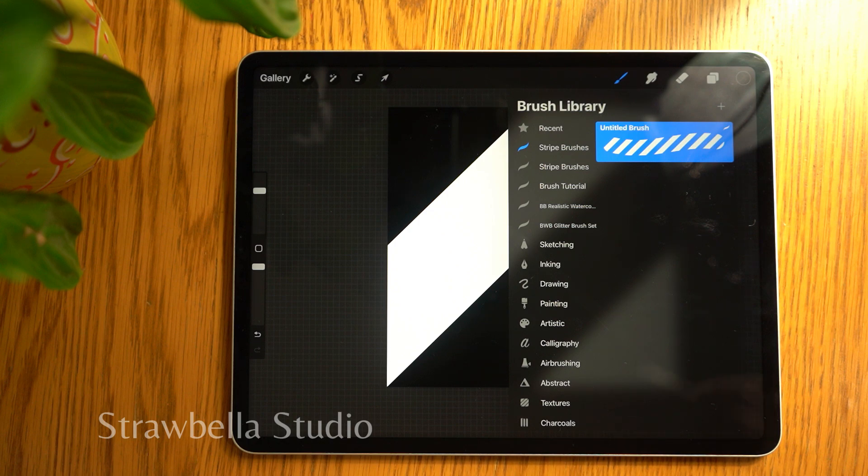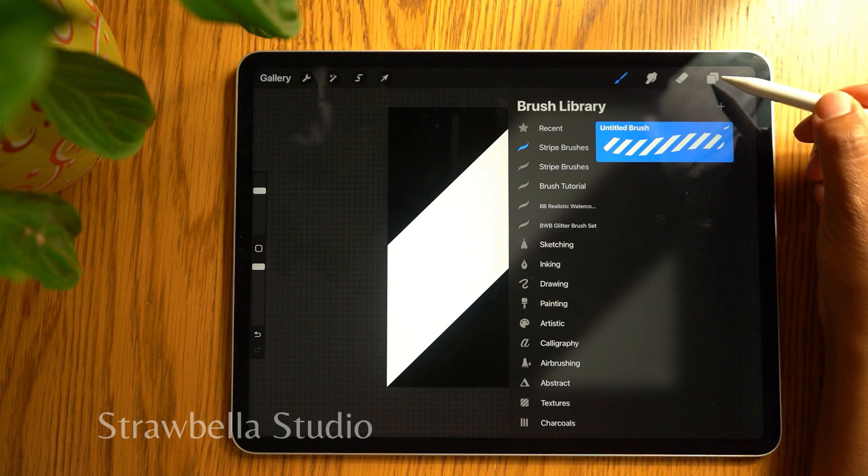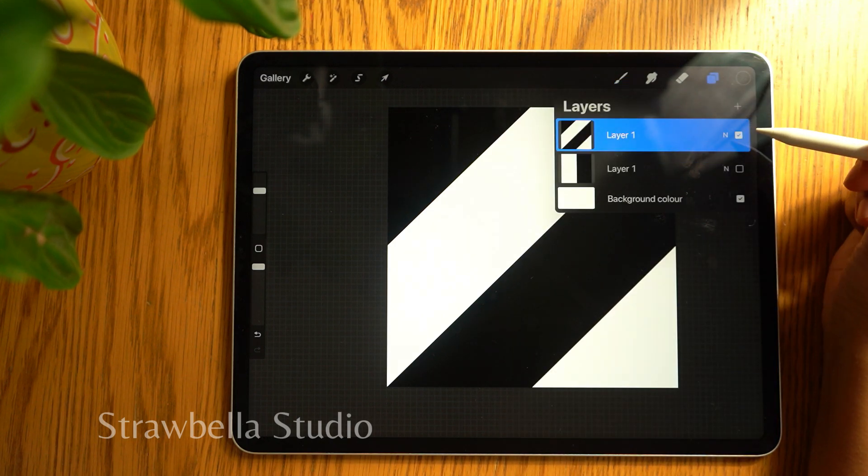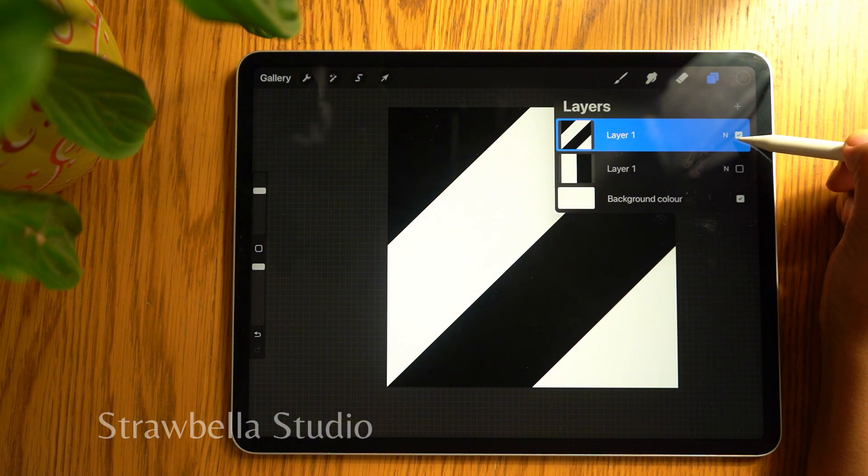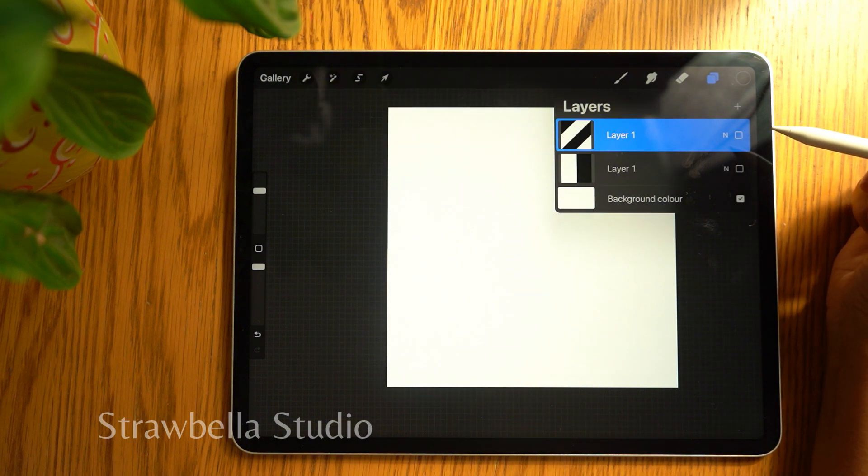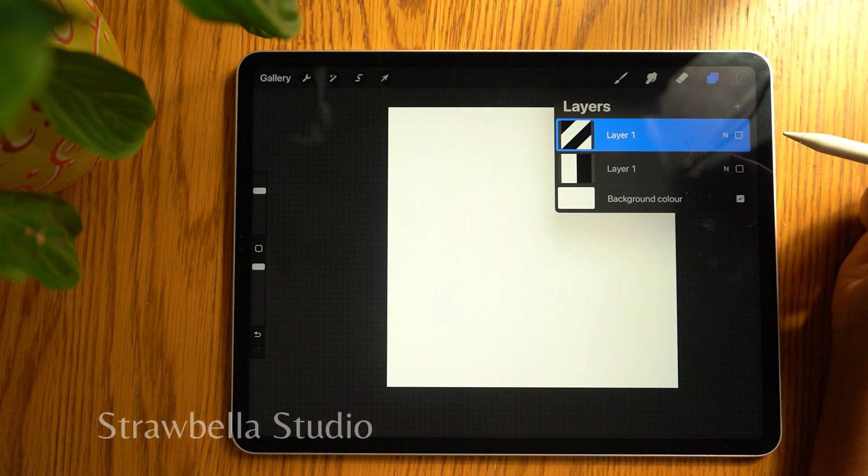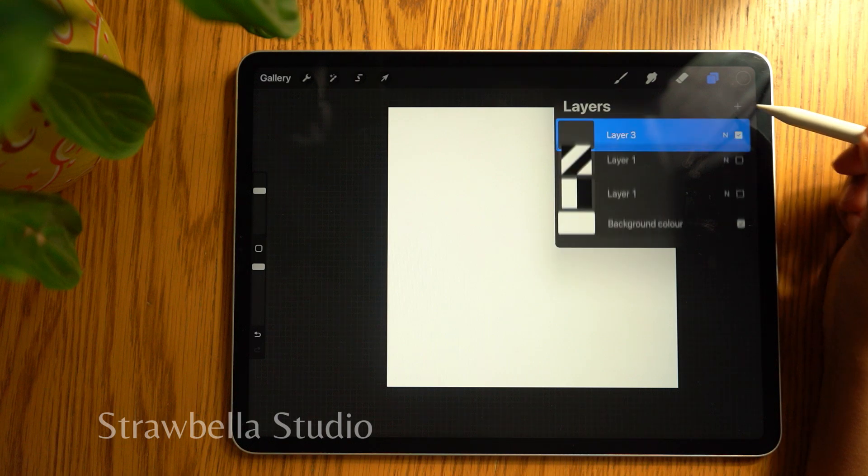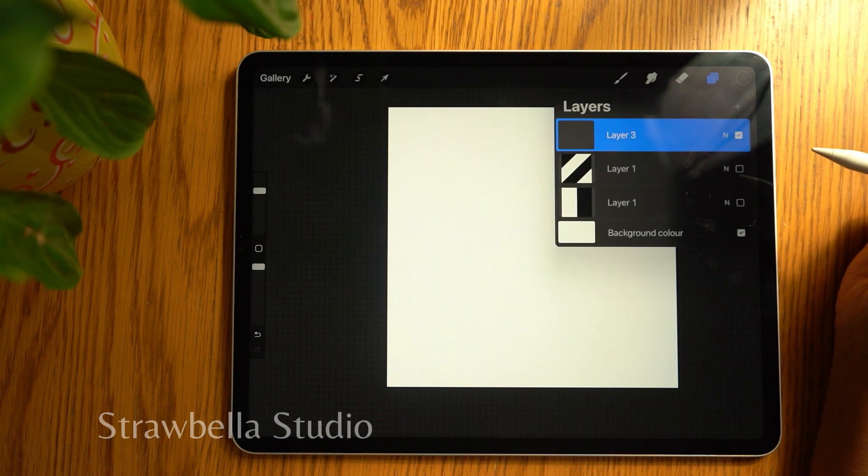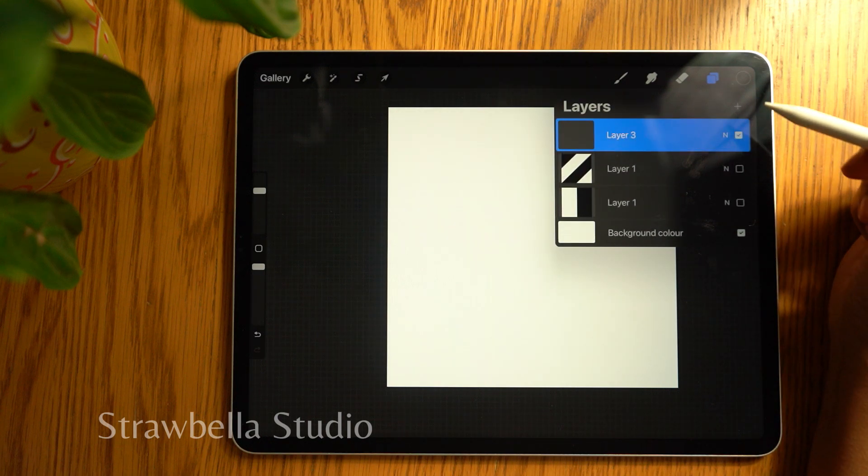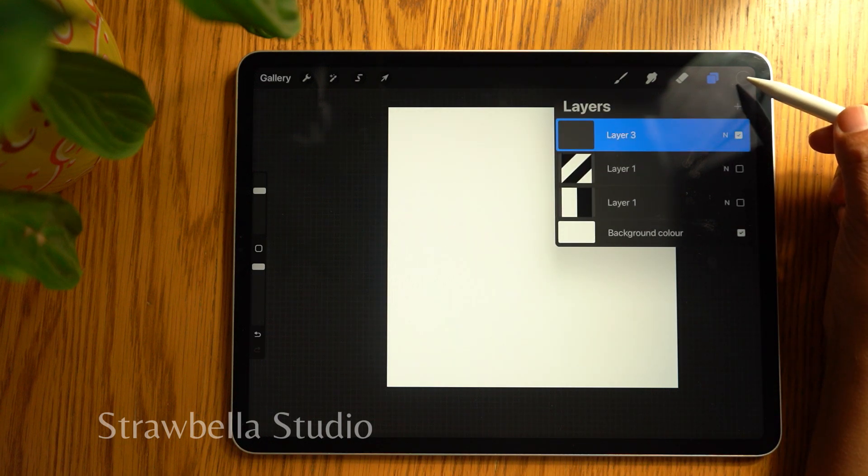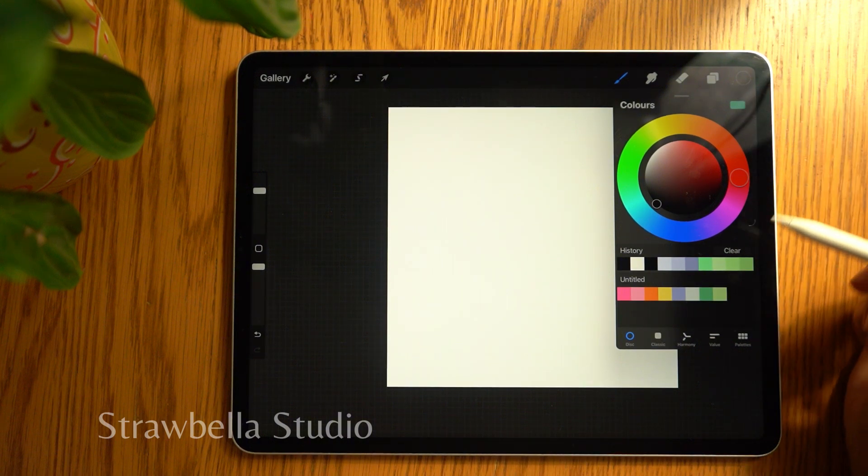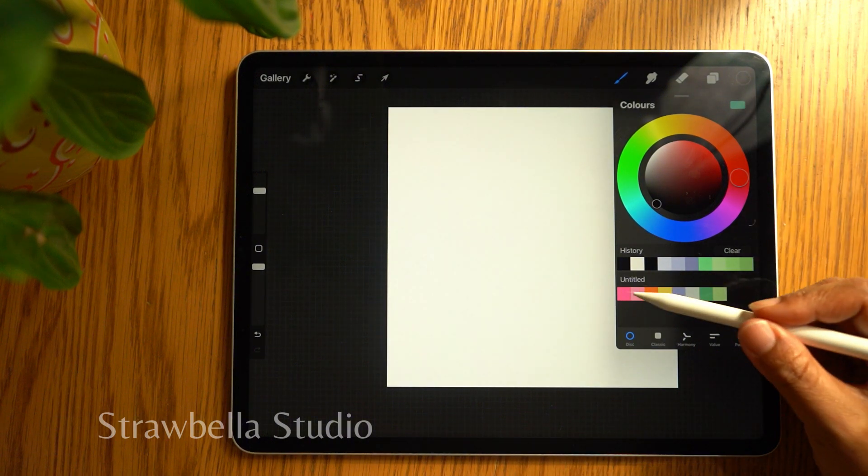Open the layers panel and hide the diagonal stripe stamp. Add a new layer. You can play around with the brush, changing the size, opacity, or color.